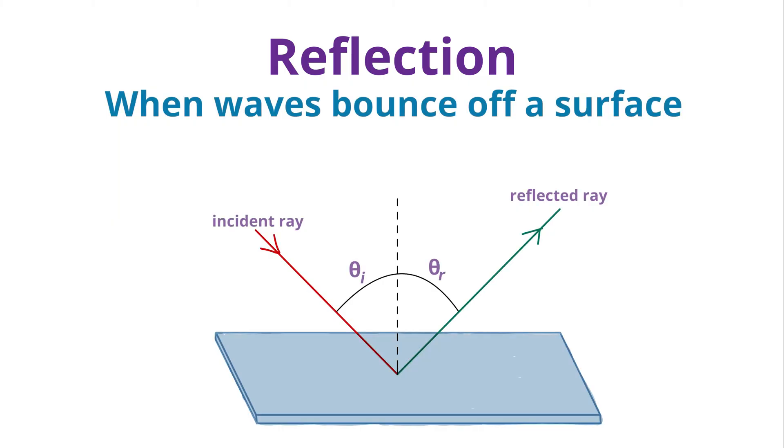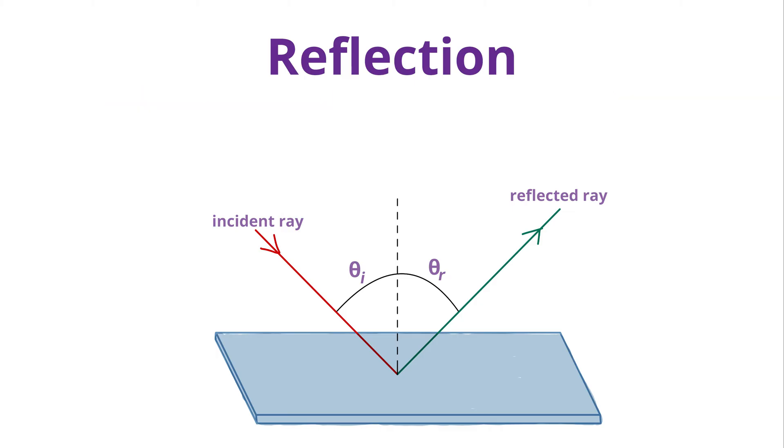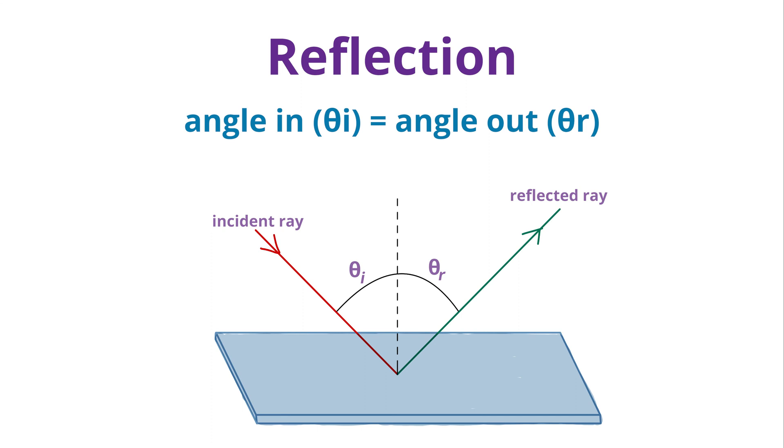Reflection is when waves bounce off a surface. If the surface is flat, the angle at which the wave hits the surface will be the same as the angle that the wave leaves the surface. In other words, the angle in equals the angle out. This is the law of reflection.